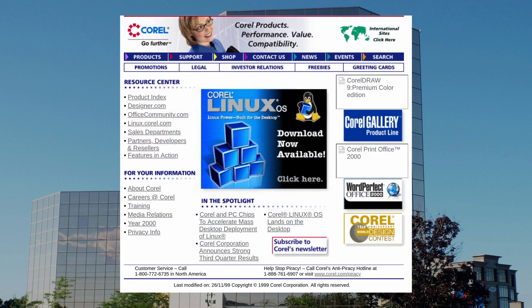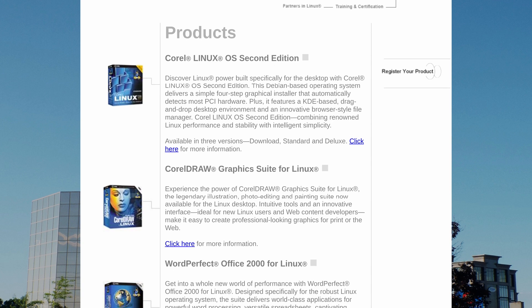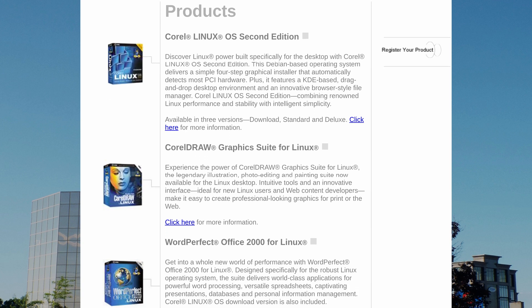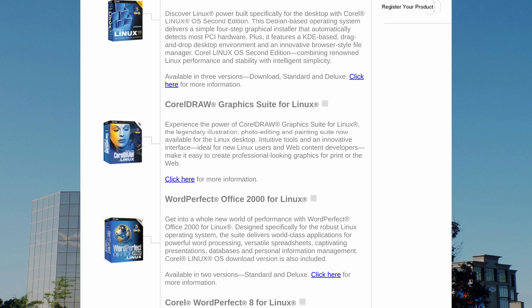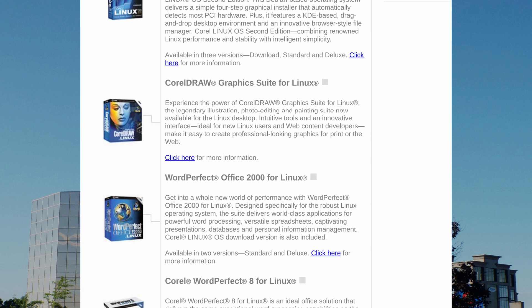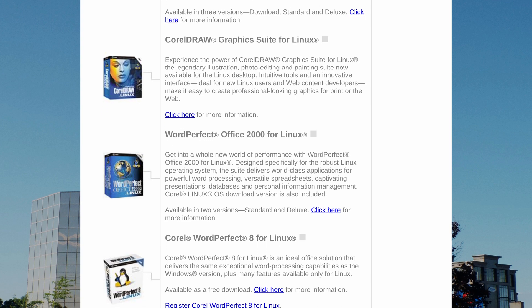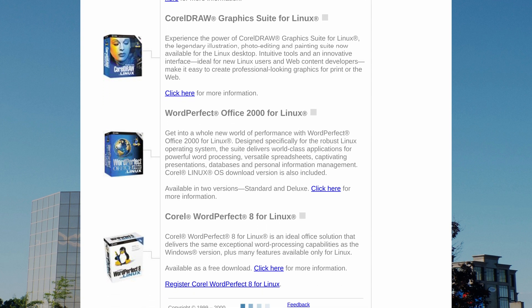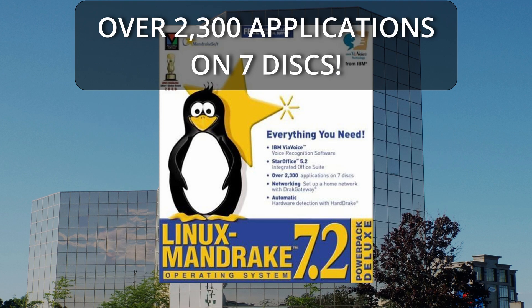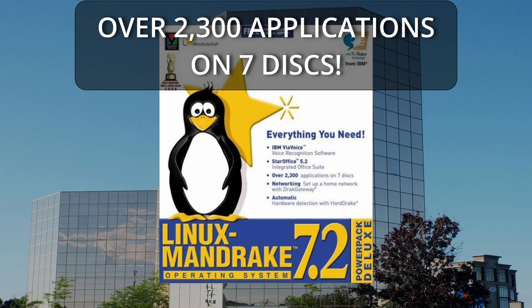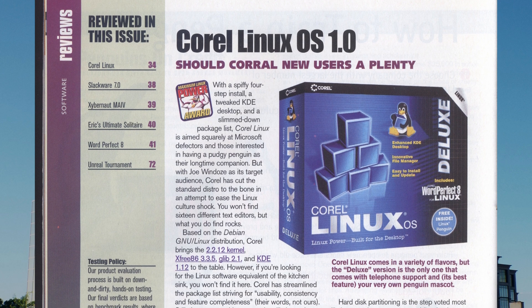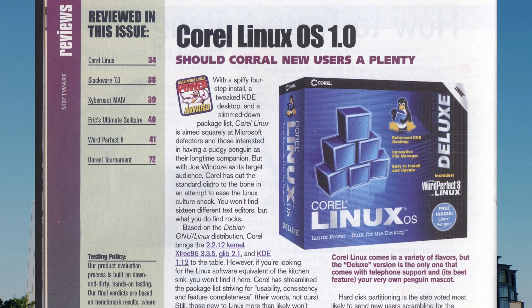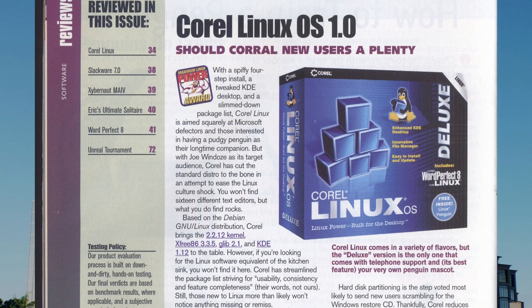In 1999, Corel bet big on Linux. Over the next year or so, Corel would not only release its own distribution of Linux, it would also release an Office Suite and the Corel Draw Graphics Suite on Linux. While many distributions at the time took an approach of shoving as many packages as they could into a distribution, Corel took a simpler approach, choosing quality over quantity.